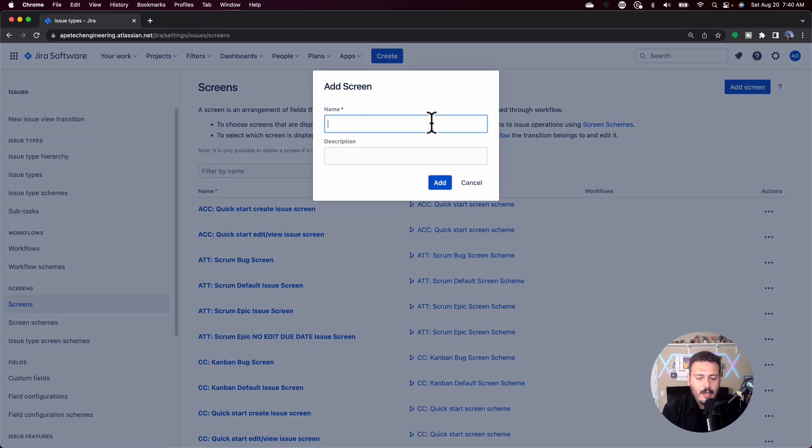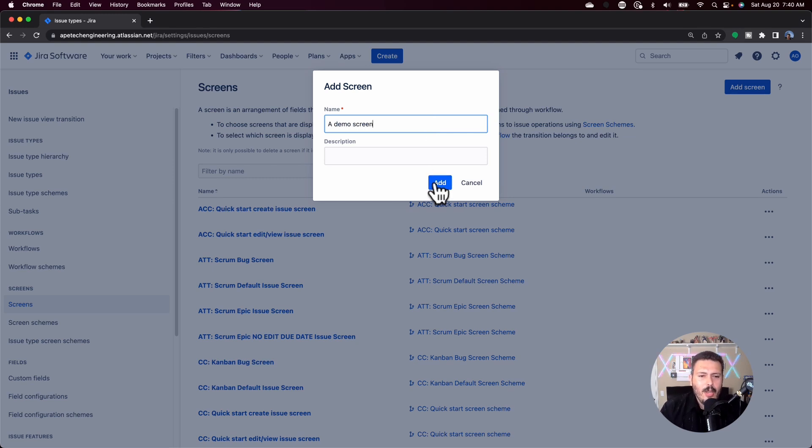This is going to be a screen called — we can call it whatever we want — but this is going to be a demo screen. One of the disadvantages when you go this route is that the screen is completely blank, and so required fields such as your summary, which has to be in every single issue, will not come over. So you're going to have to remember to add them. I sometimes recommend it's just easier to copy an existing screen and just rename it. But just be aware that if you don't include a required field such as a summary, Jira is going to complain and you're going to have to come back in and add it.